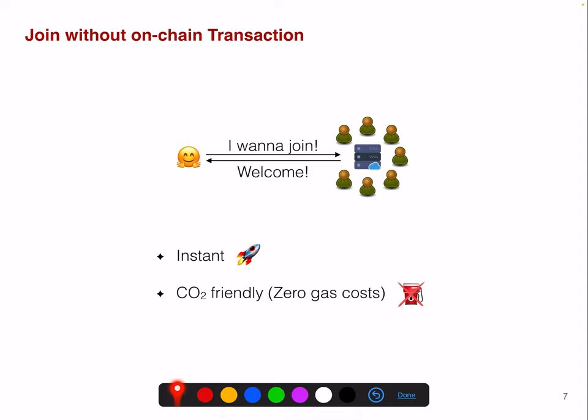One feature of Commit Chains is that you can join without performing an on-chain transaction. If you want to join this network, you basically issue a transaction saying you want to join, and then you join. This is instant because it's off-chain — it's just a signature by the server and doesn't cost any gas.